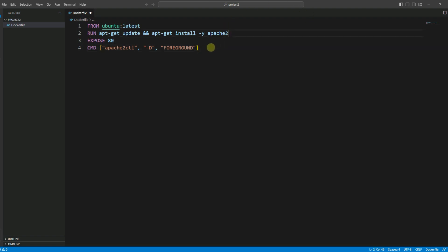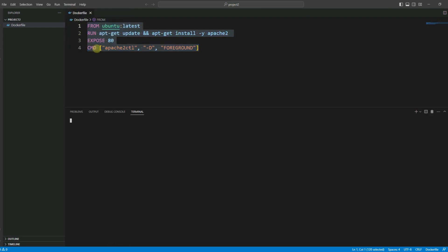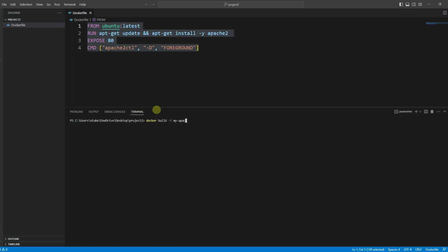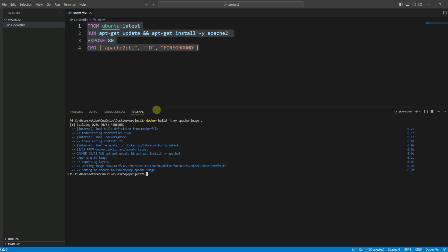Once we are done with the Dockerfile, we need to go to the terminal and click on new terminal, making sure we are in the right directory — inside project two. Here we are going to run the Docker build command: docker build -t my-apache-image . Don't forget to enter the dot at the end. As you can see, it's really fast because we have a small image with minimal commands and installations.